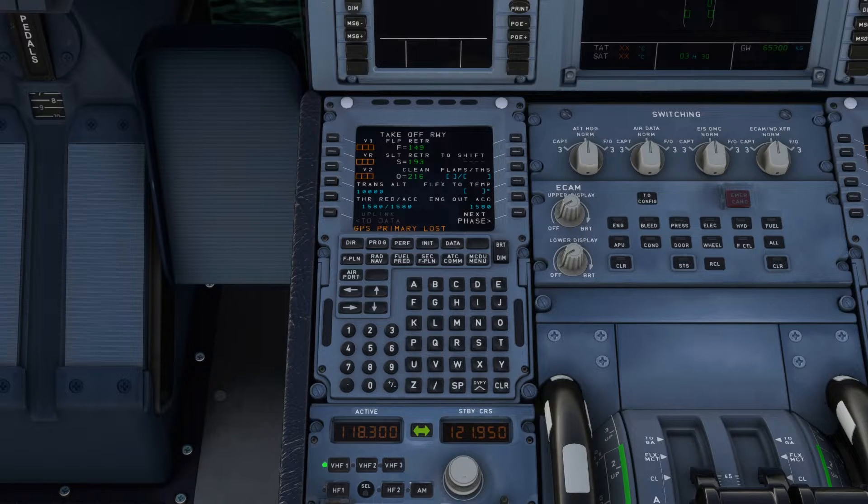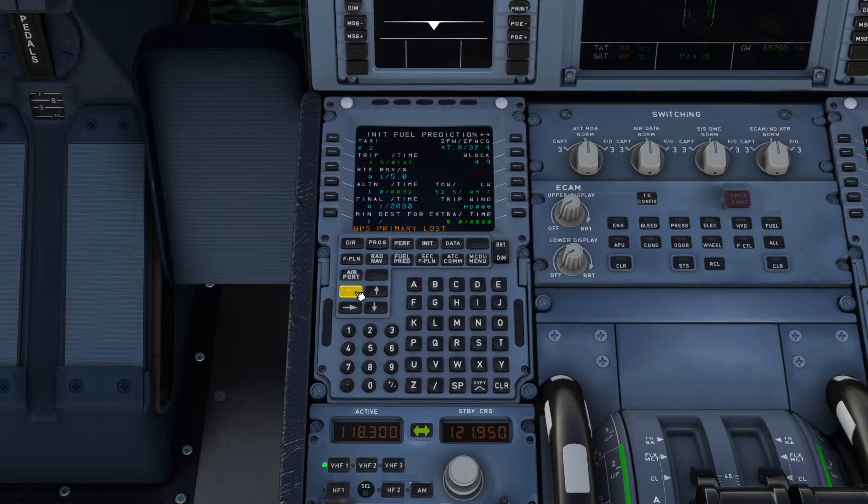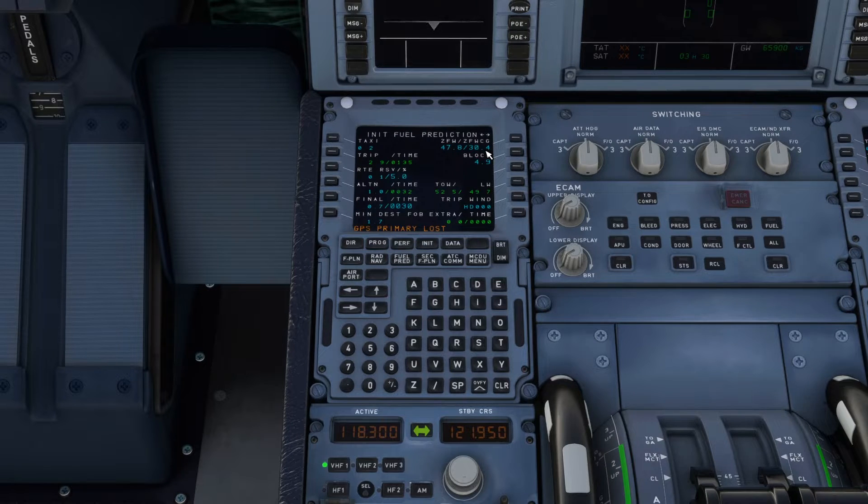Okay, so if you remember, in the init B, it was 30.04. Now, let me show you one thing.